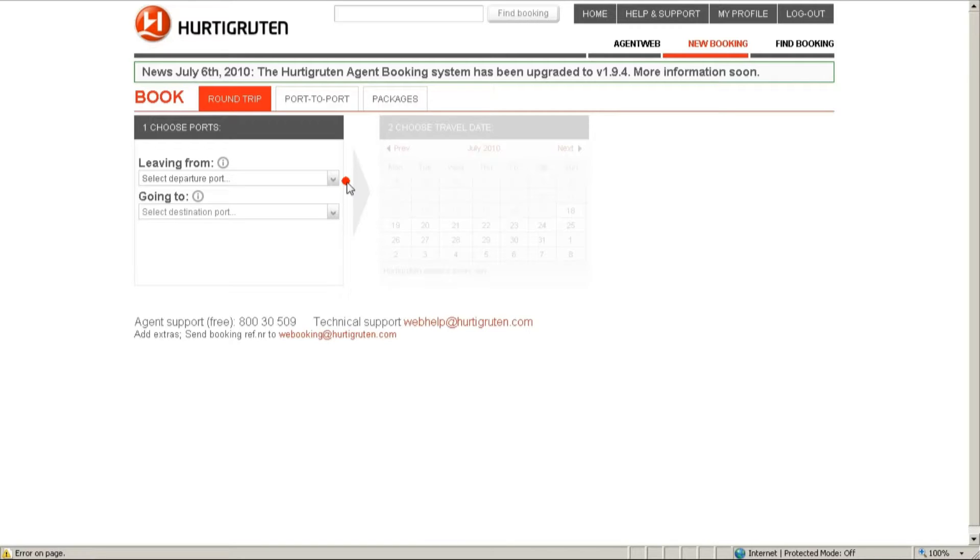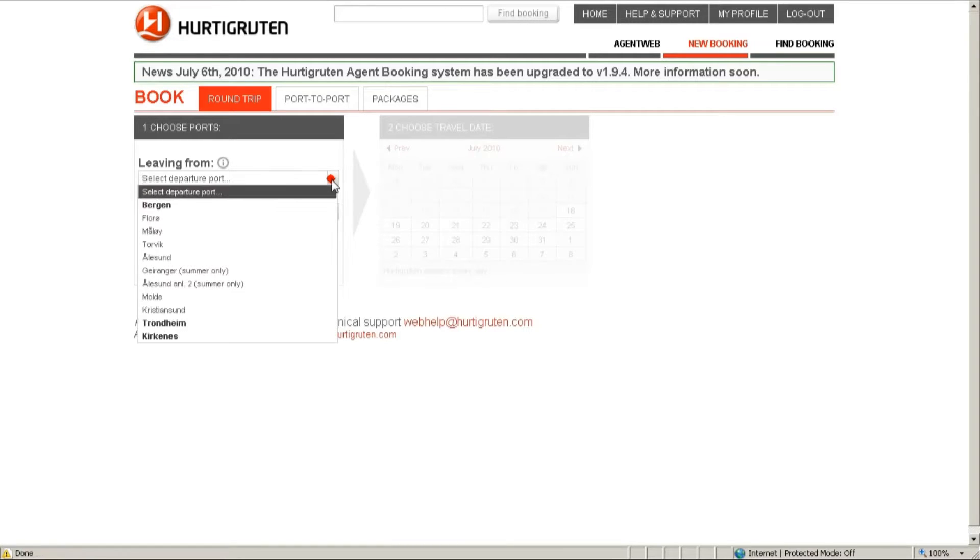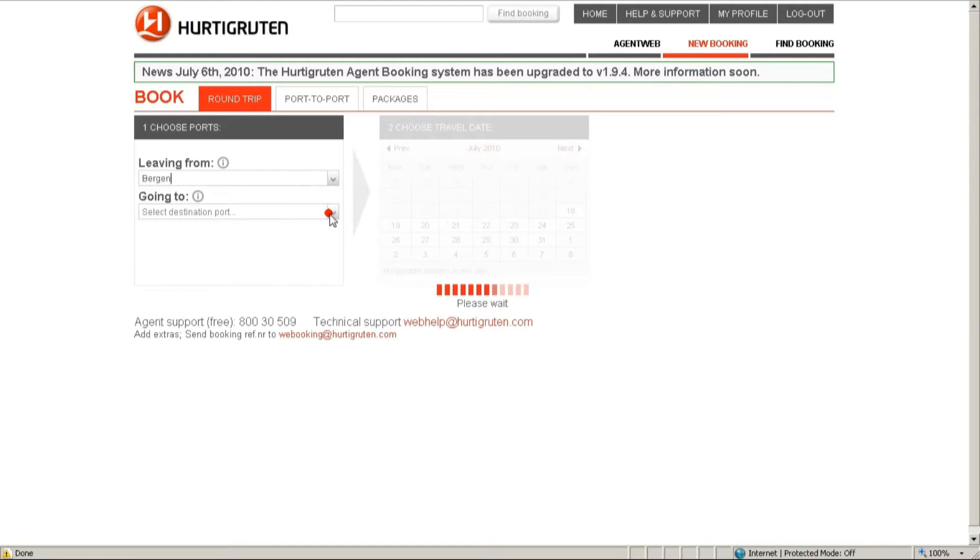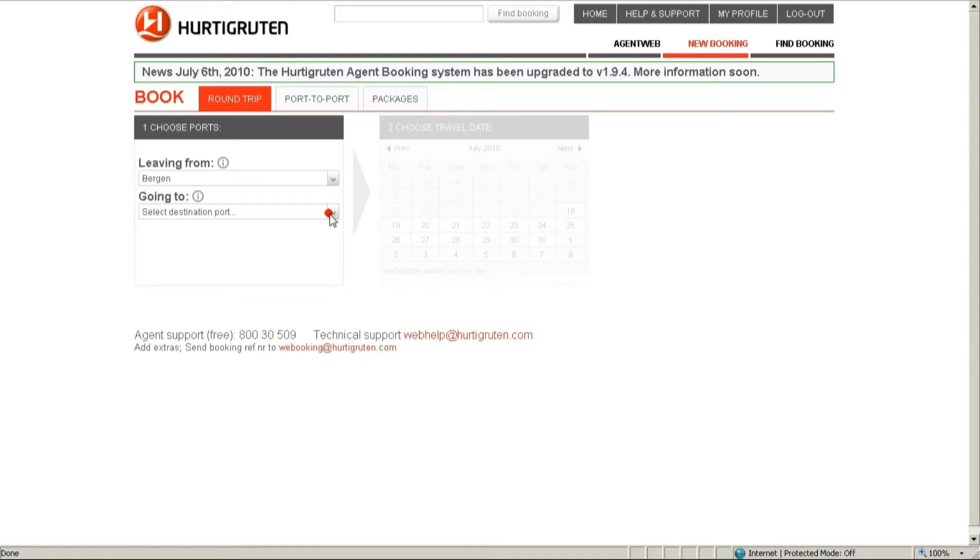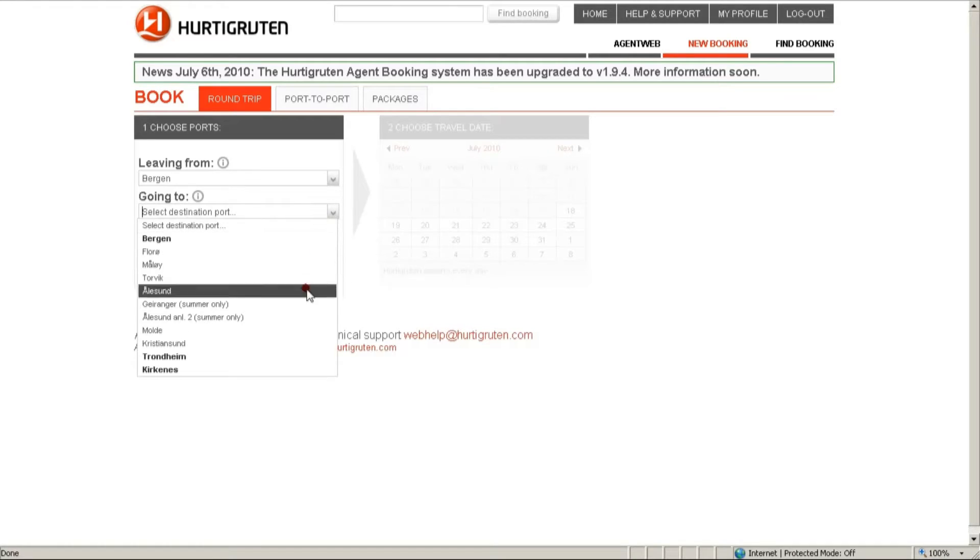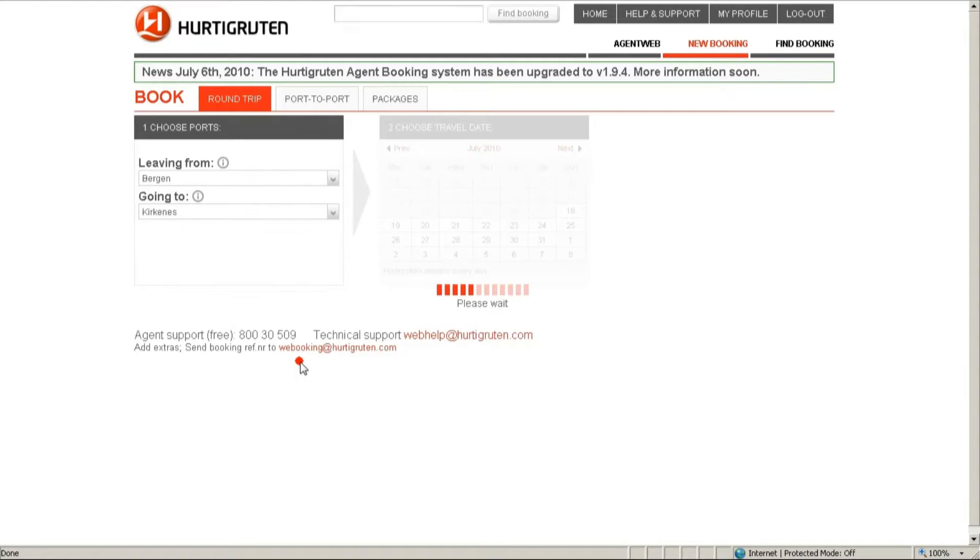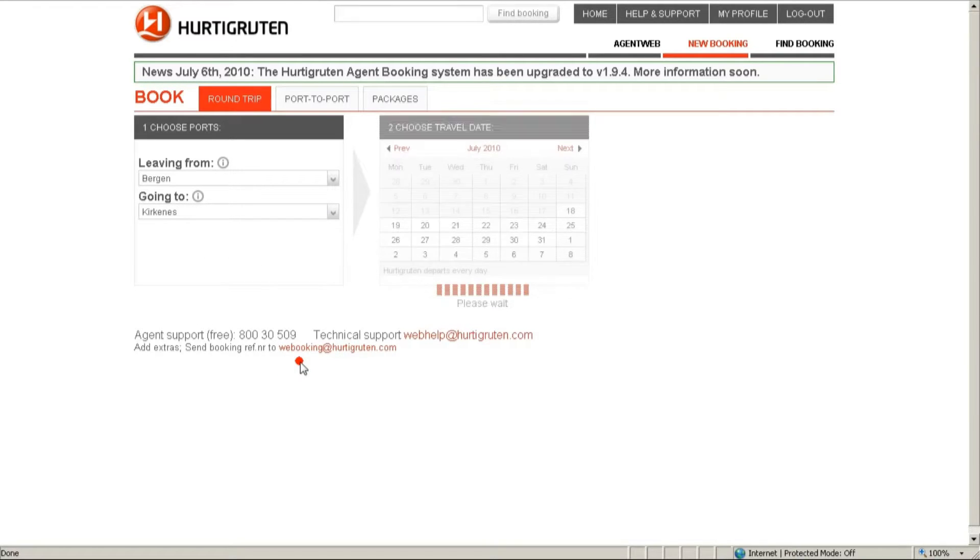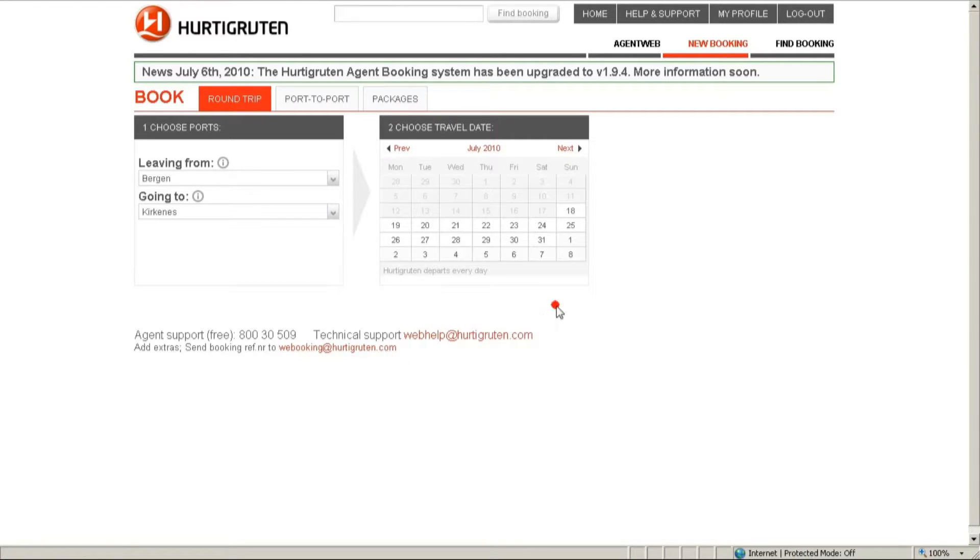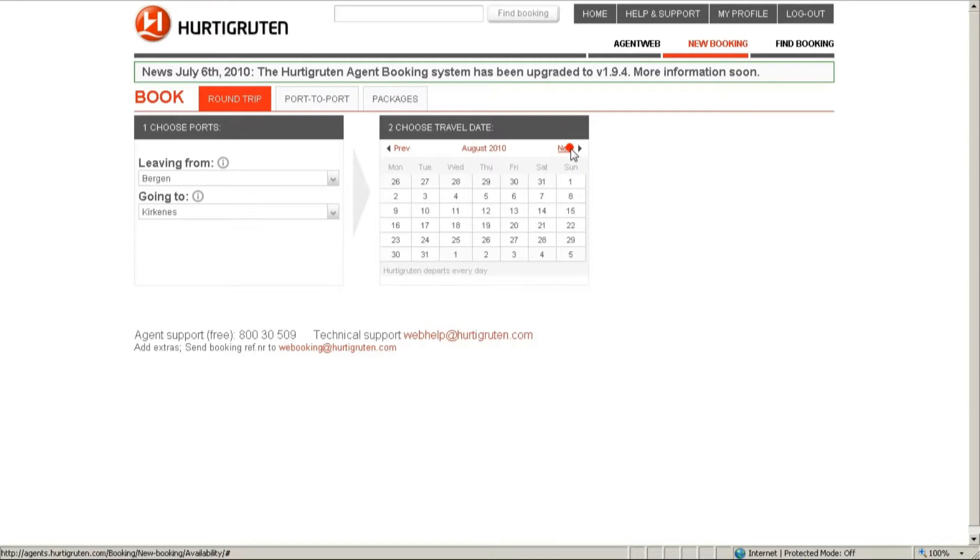So let's start with the booking. First we're going to have to select the departure port, then the arrival port, and then we're going to have to select the correct date. Select the next month, so August and on the 19th of August.